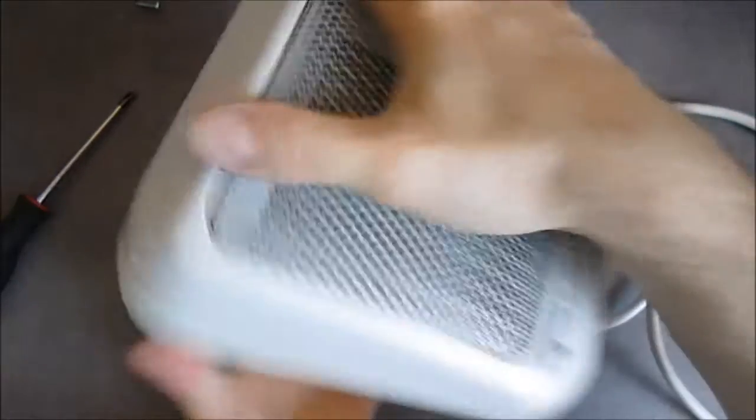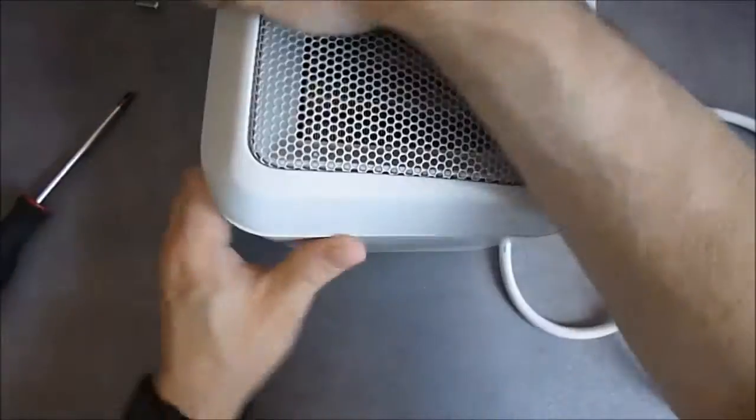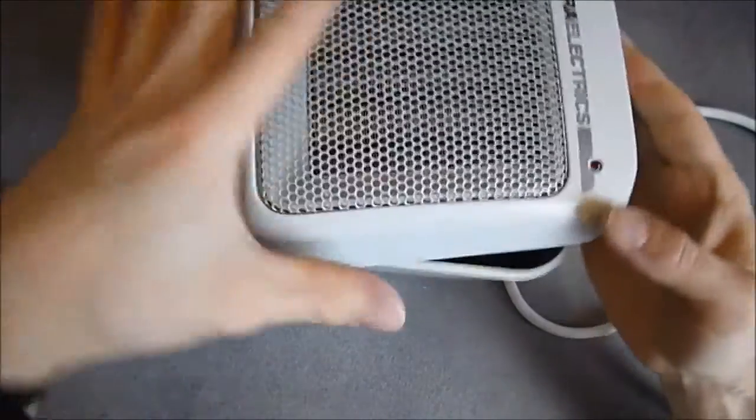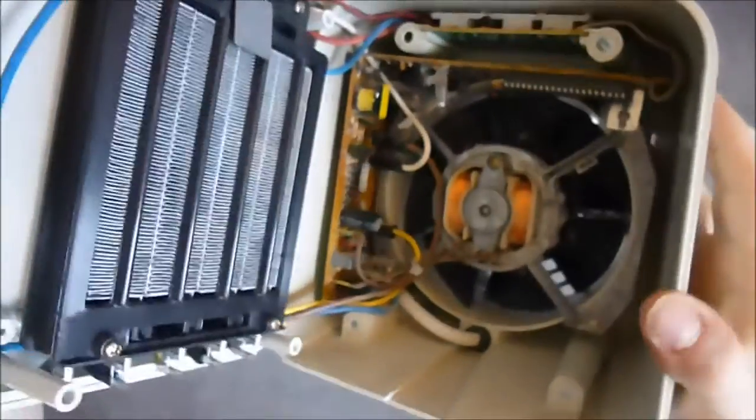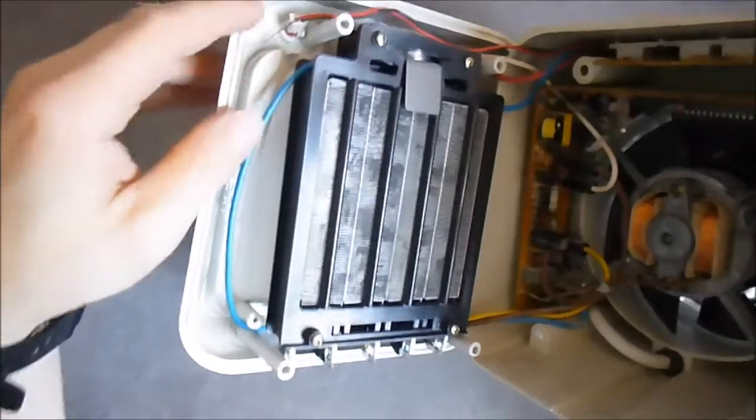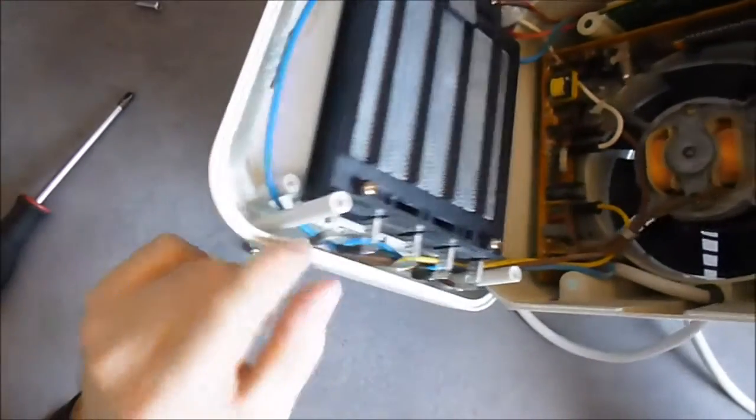Okay, so what do we have here? Well, as you can see, here is the heater element. Quite a lot of wires going to it.